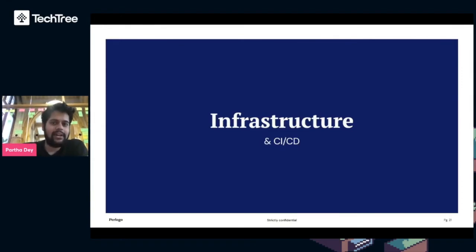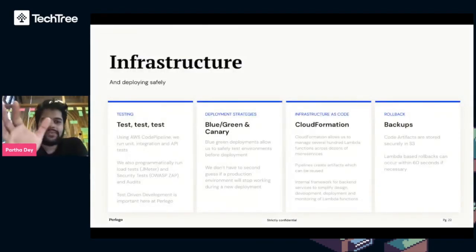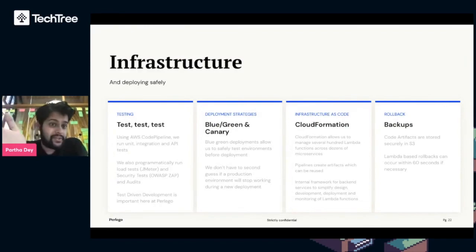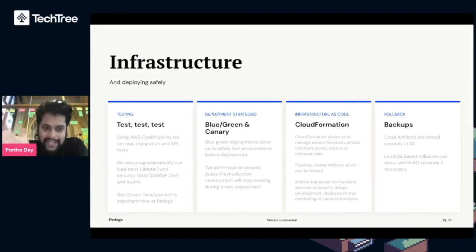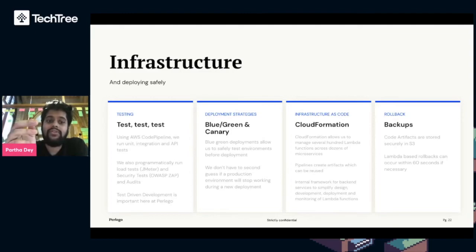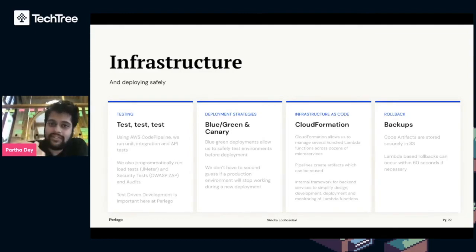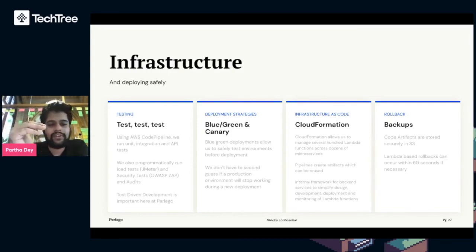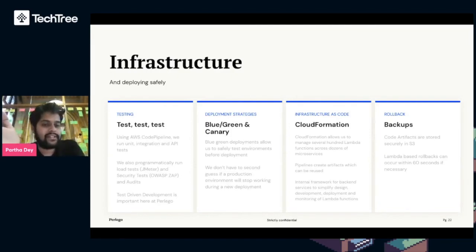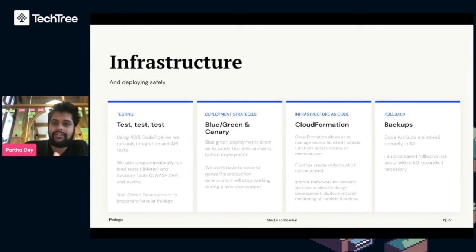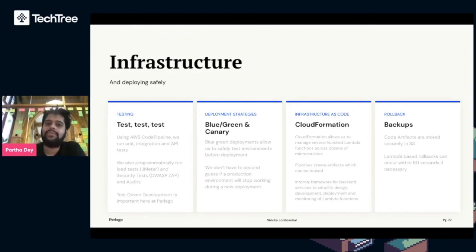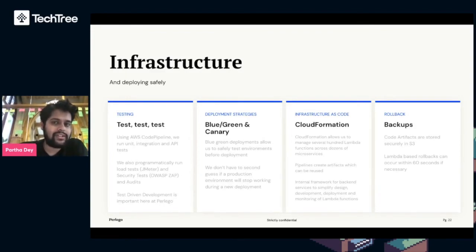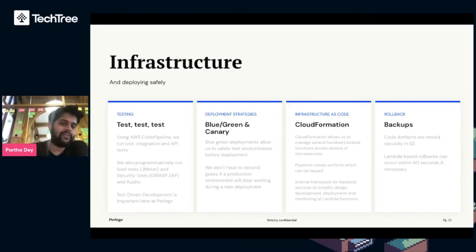Infrastructure and CI/CD. How do we manage our infrastructure and deploy it safely? Test, test, and then test again. We run a whole suite of tests in our code pipelines. We run unit integration API tests which also run on developer machines. So even before it's committed, we know we're committing good code. We then programmatically run load tests and security tests and run audits to make sure the packages that Lambda uses aren't vulnerable. Test-driven development or TDD is really important here. We also use blue-green deployments which allows us to check a production environment before it runs to real users.